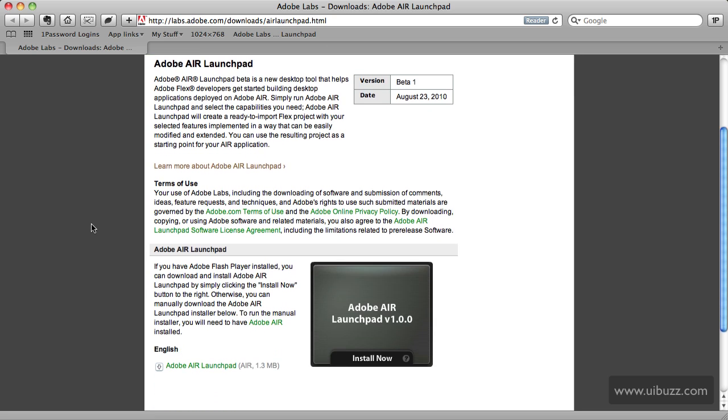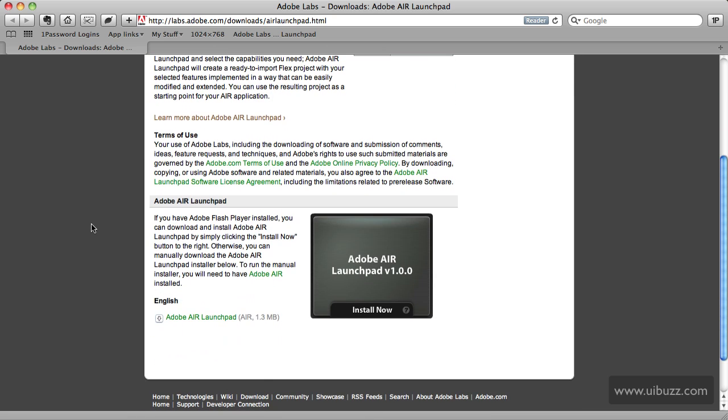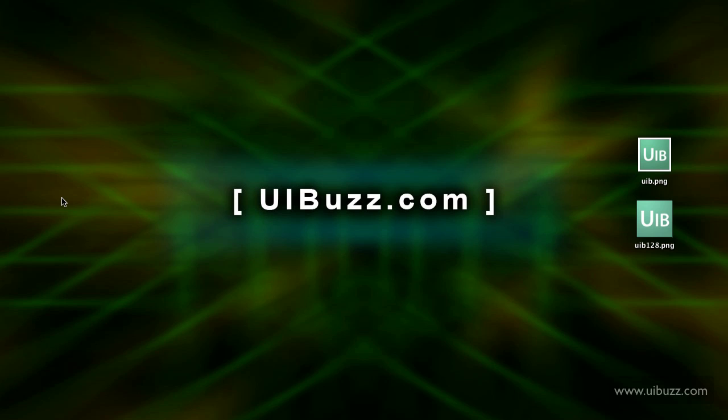You can scroll down and like most Air applications, just click here to install now and it'll download and install. I'm just going to hide the browser there.